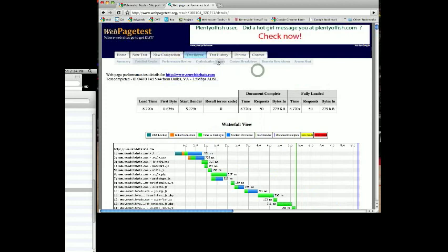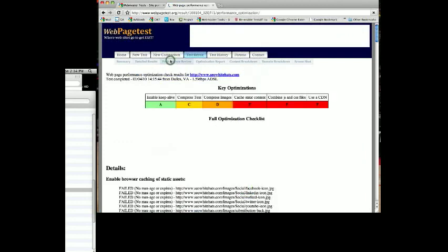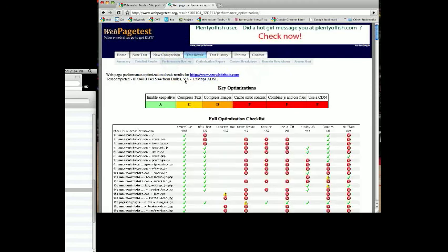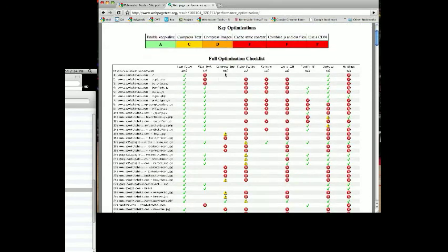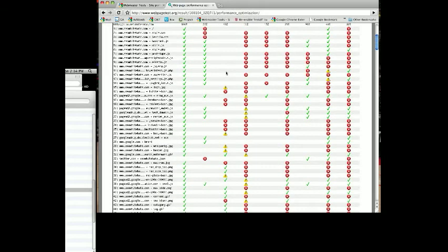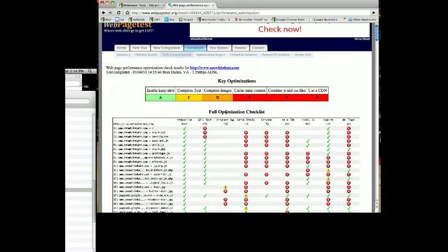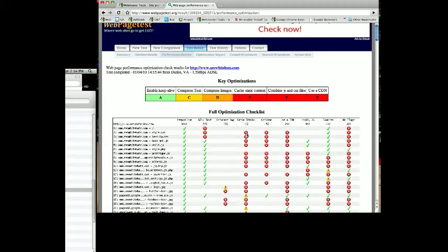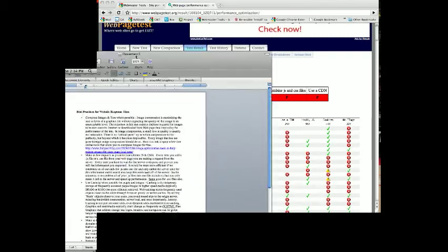As you look at the performance overview, this will tell you a checklist of items. For compressing images, only 68% of our images have been compressed, so they gave us a grade of D. Our keep-alives are good, we've got an A. Compressed text, so-so, a C. Compressed images, we've got a D, so we need to compress more images. Our cache statistics, horrible. We need to cache more items. Combine JS and CSS files, F on that. And use of CDN is F also. So there's lots of things we can do to increase our performance on this site.